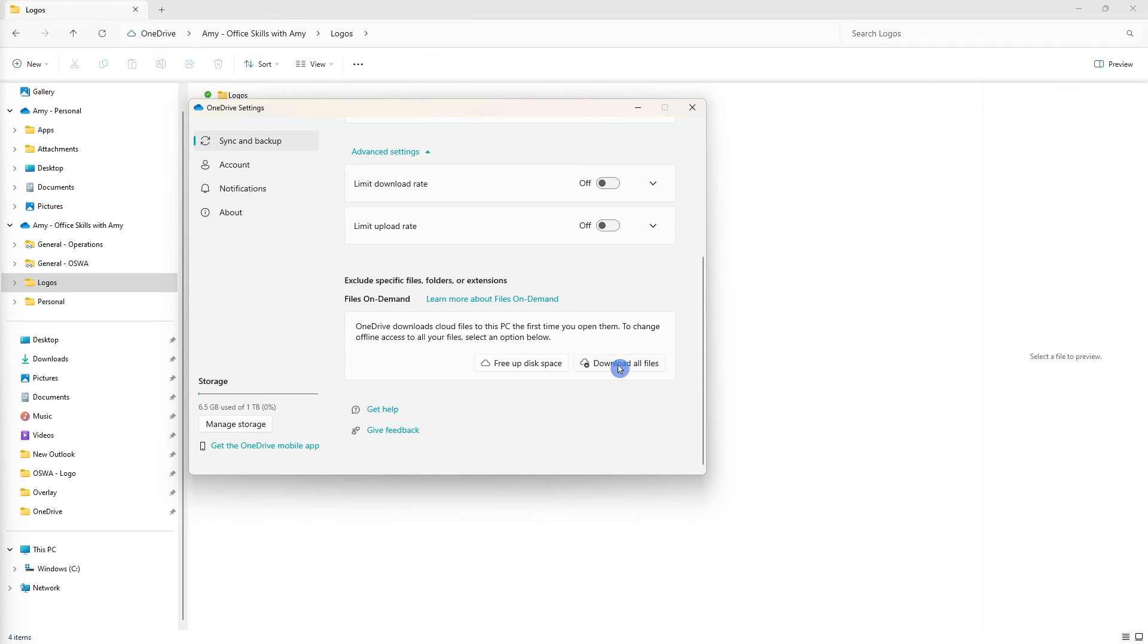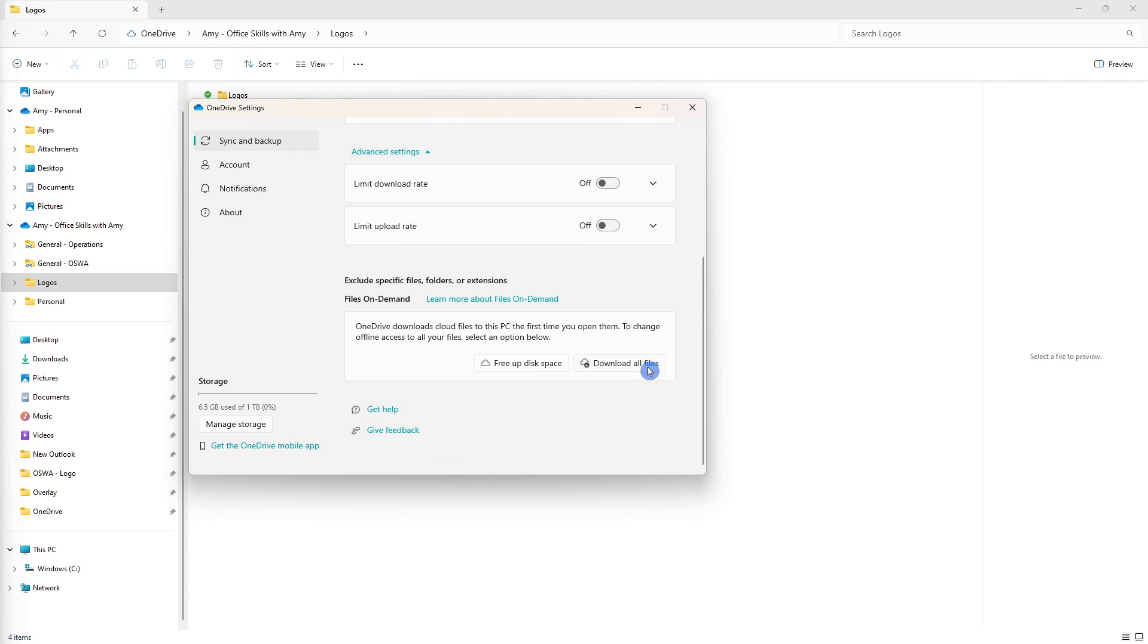So there are two options here and regardless of which option you select we can customize it further but if you need to access all of your files from OneDrive when your computer is offline i.e. when you don't have an internet connection then it would be beneficial for you to download all of the files here so that you can open them without that connection.